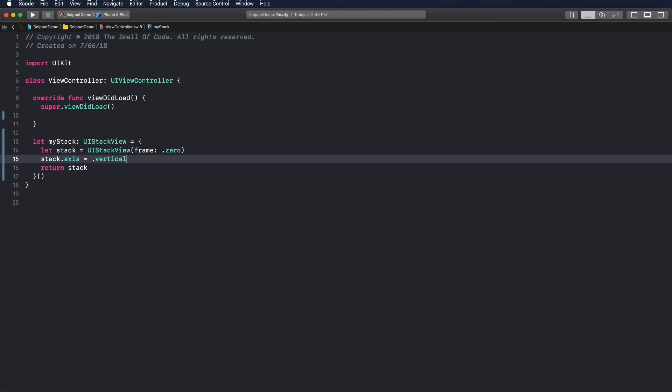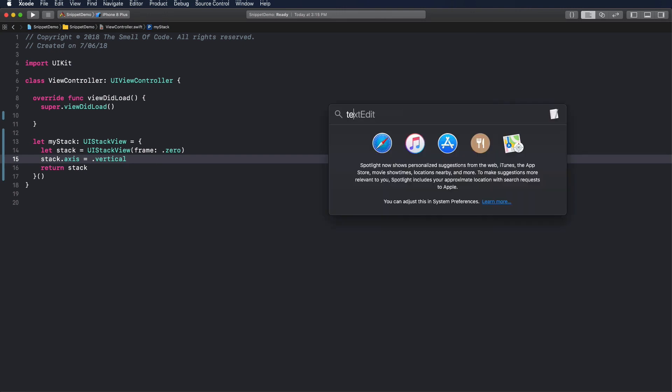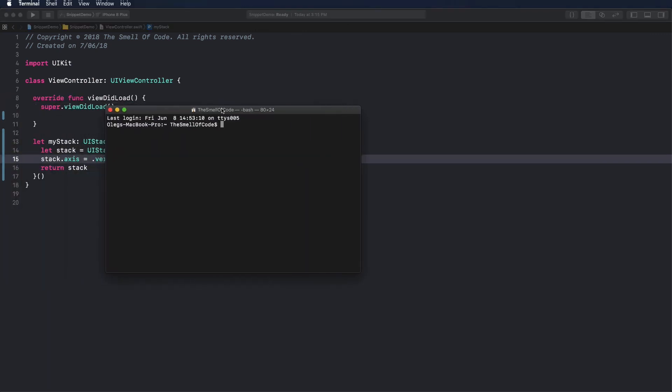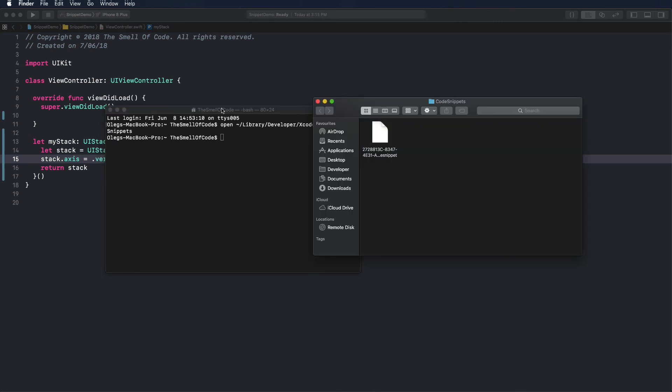After creating a decent library of useful snippets, you may want to share it with others or make a backup to use on another machine. All snippets are stored in the following directory. You can copy the path from the video description.